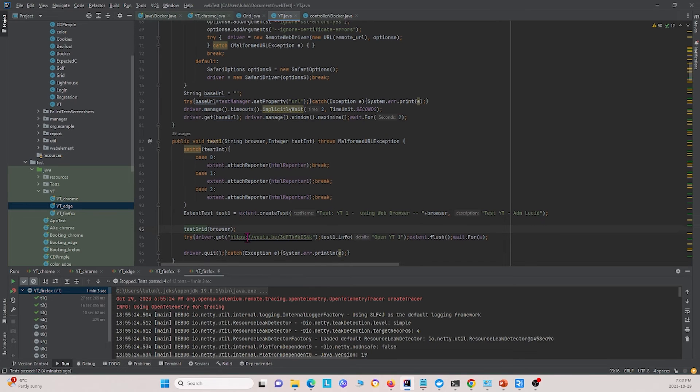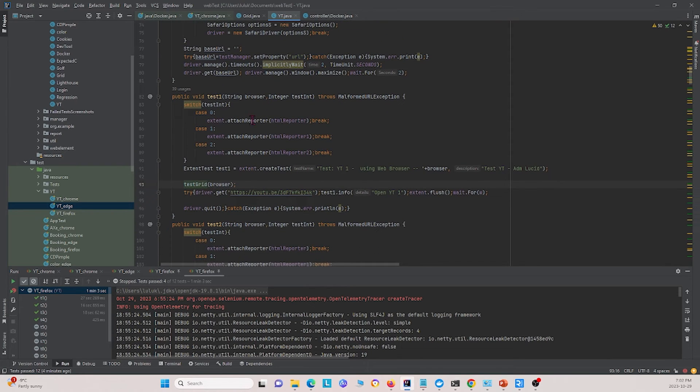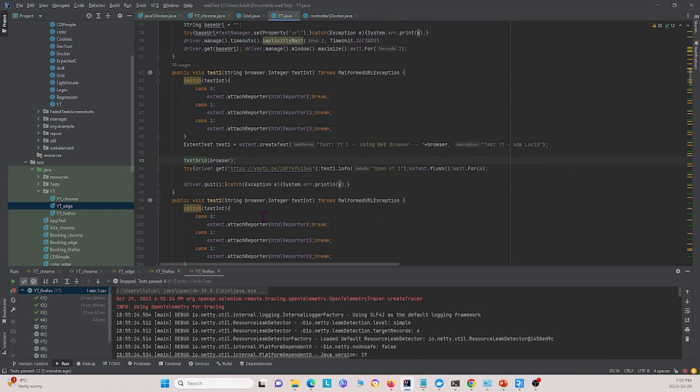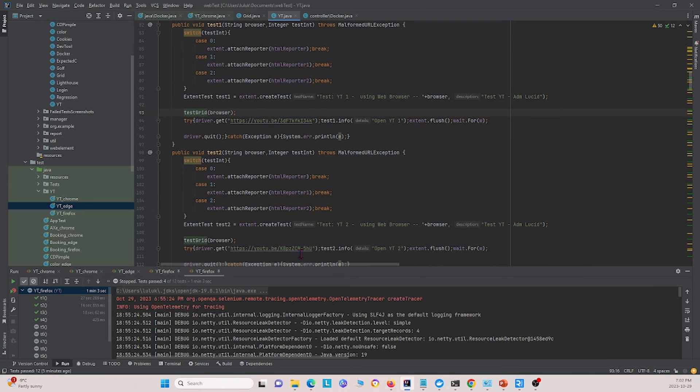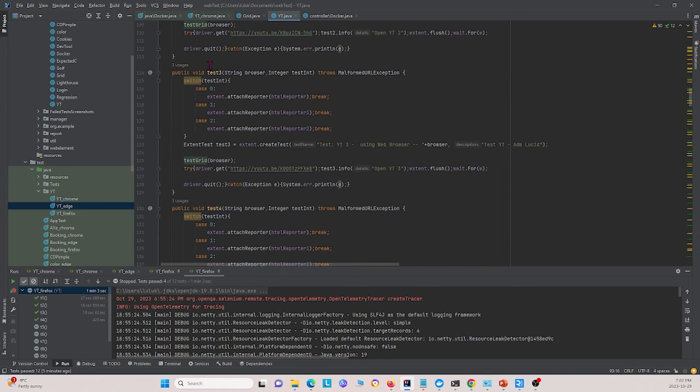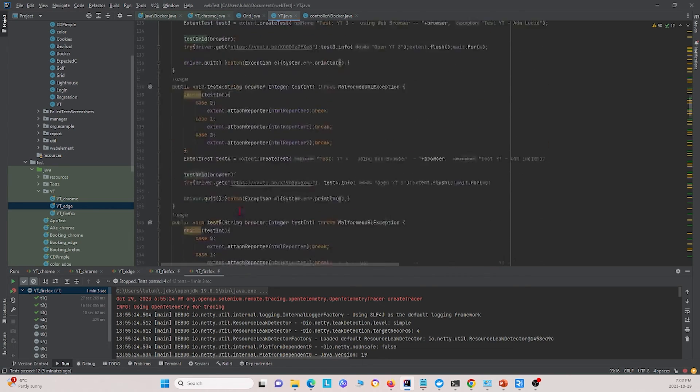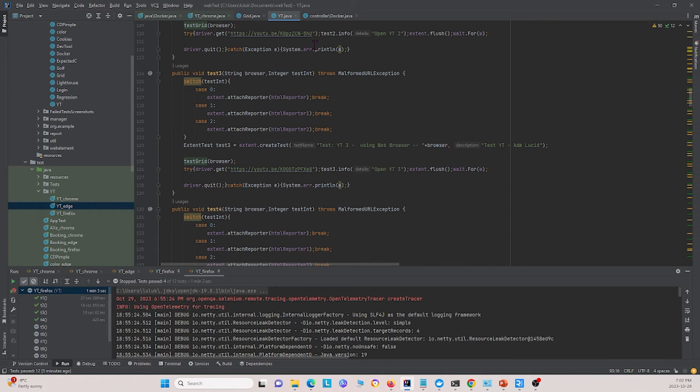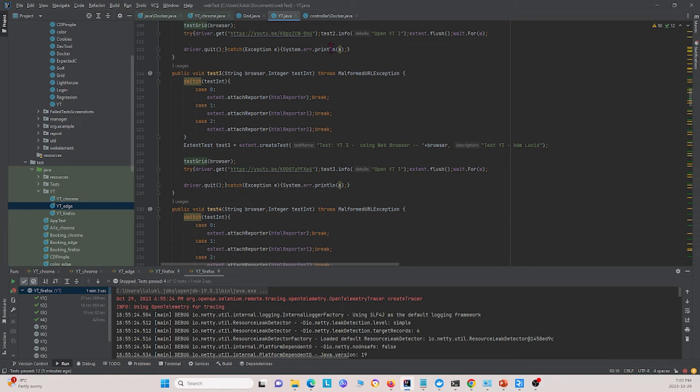Basically what we're doing in these tests, like test one, test two, and so on, is we're opening up these YouTube links and letting it run for a little bit of time. So that's the code, and we have a few more tests for that. What we want to do using this code is run this inside a Docker environment in a parallel fashion.